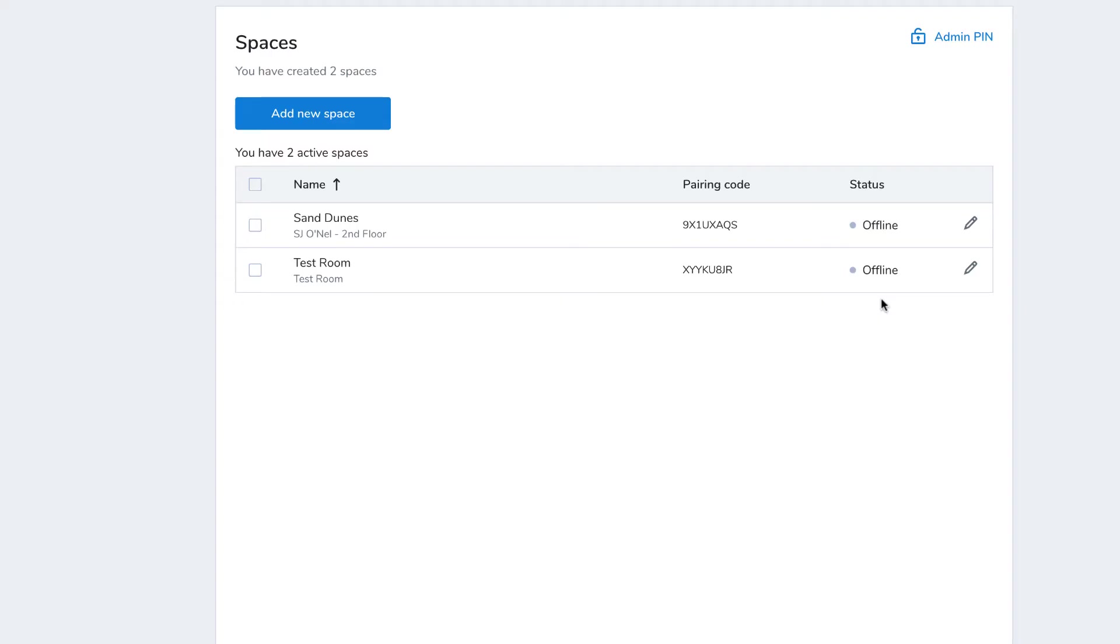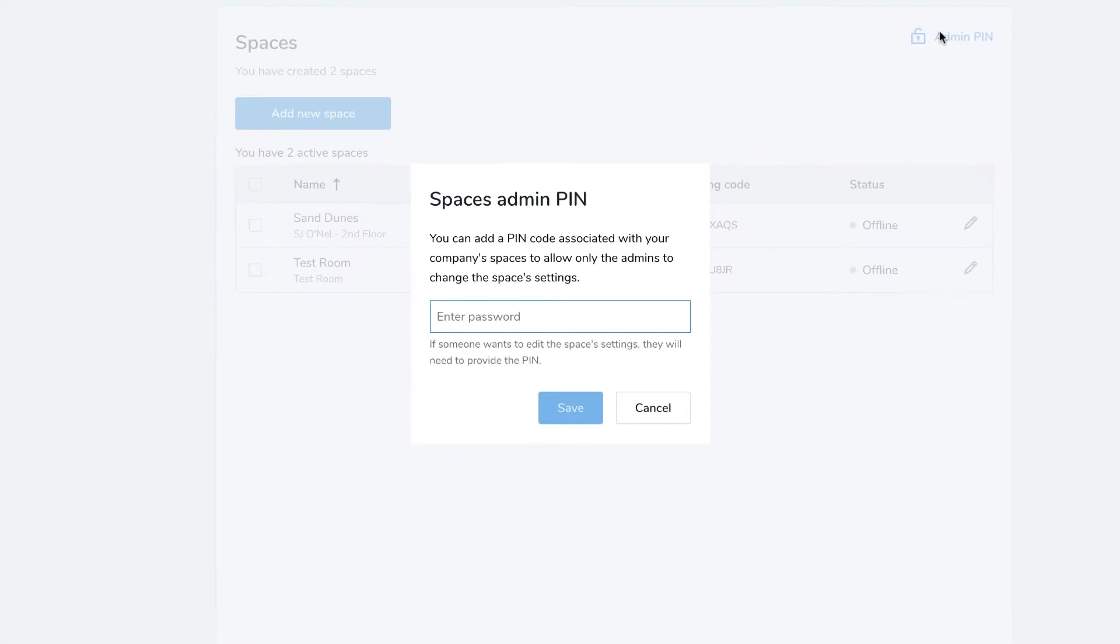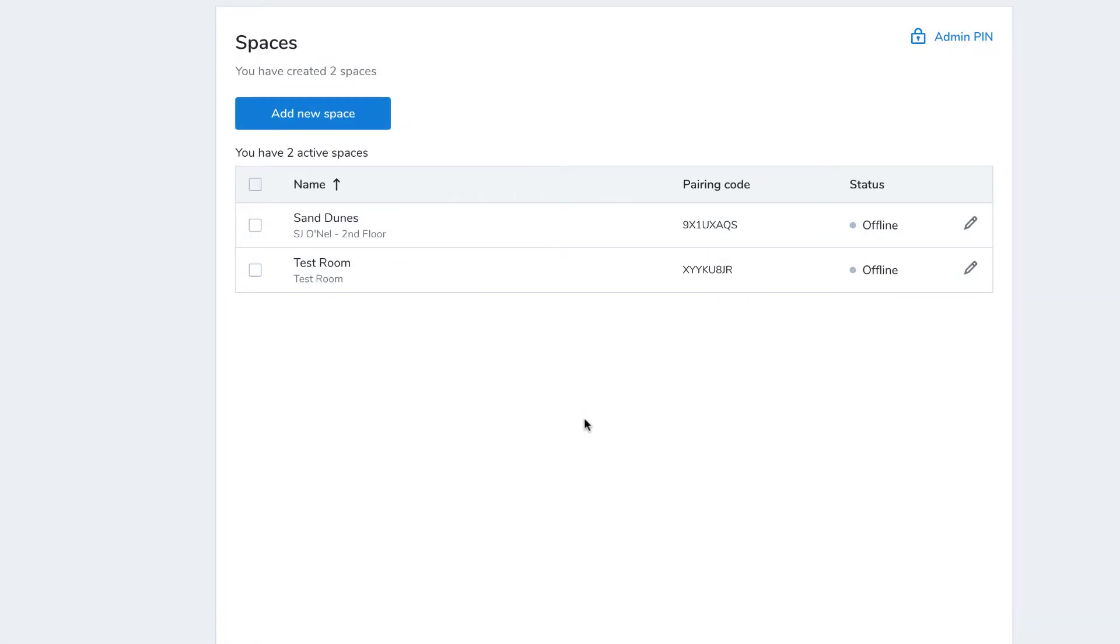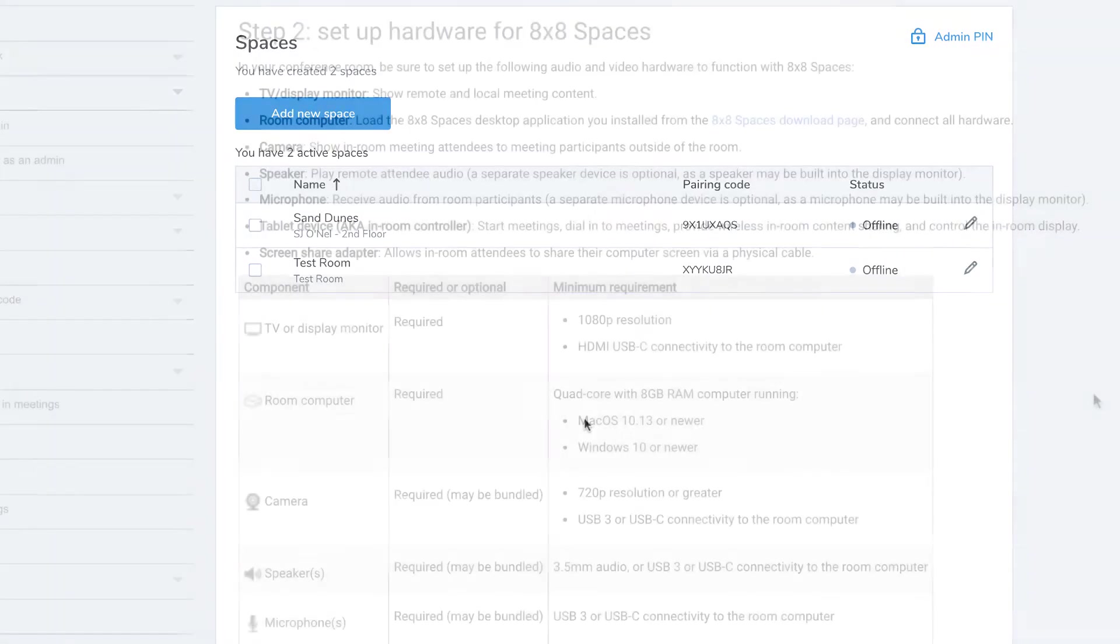Click Admin Pin in the list of spaces to set up a code that only allows admins to make changes to the spaces settings. This also prevents non-admins from exiting the 8x8 spaces app on the controller tablet.